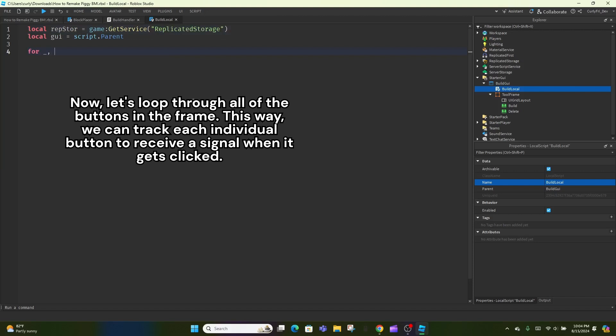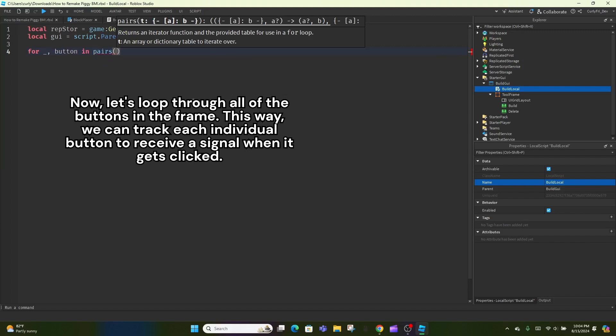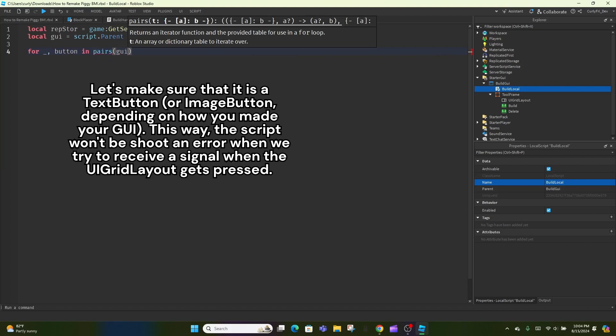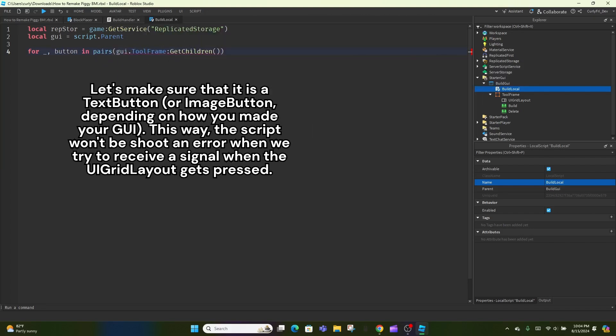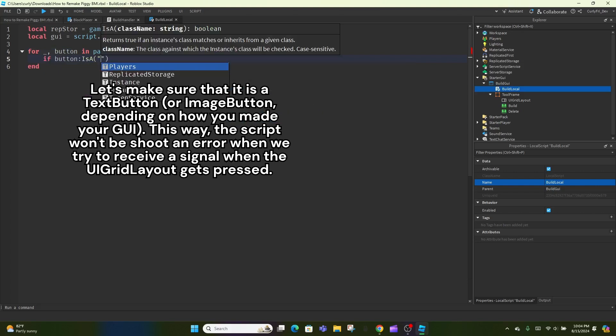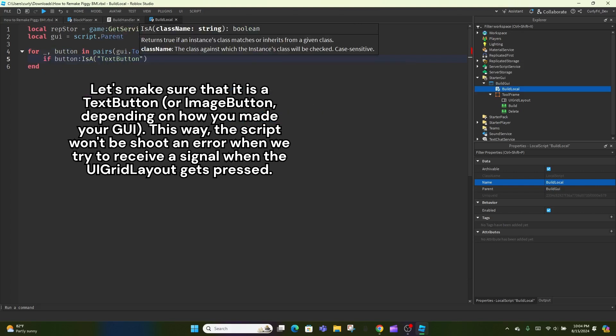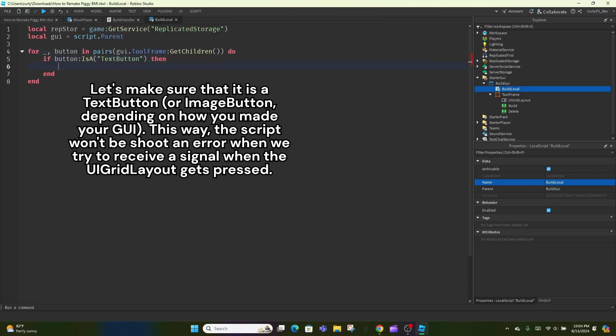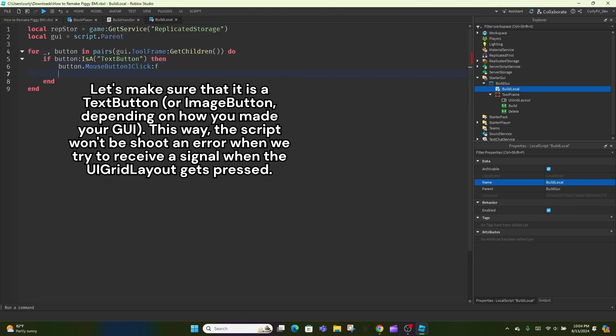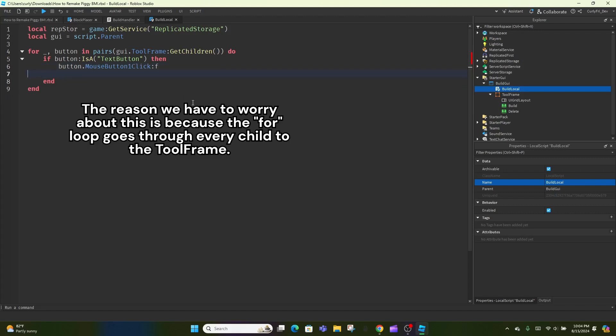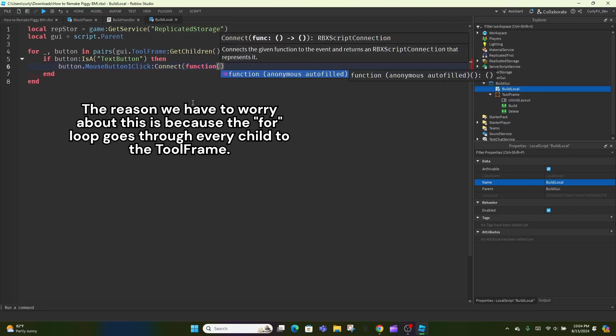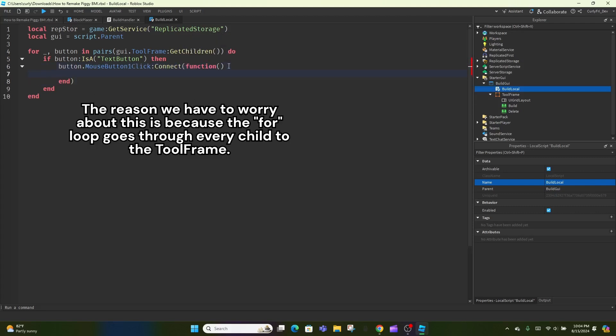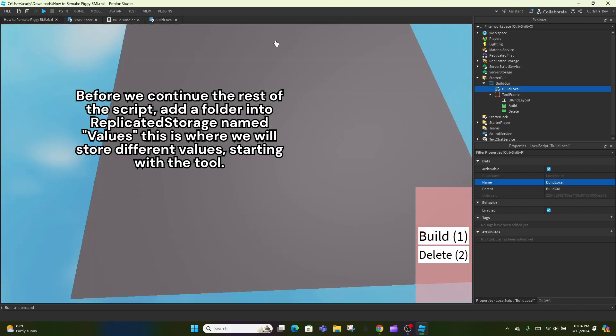Now, let's loop through all of the buttons in the frame. This way, we can track each individual button to receive a signal when it gets clicked. Let's make sure that it is a text button or image button, depending on how you made your GUI. This way, the script won't shoot an error when we try to receive a signal when the UI grid layout gets pressed. The reason we have to worry about this is because the for loop goes through every child to the tool frame.